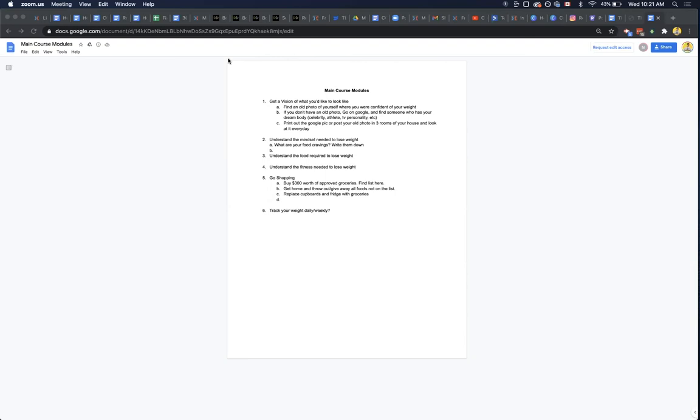So how about this, bro? How about instead of putting together modules, how about you just create a step-by-step checklist for everything that they need to do in order to get the result? Okay. That was going to be my next question - how does that differ than the modules, I guess?